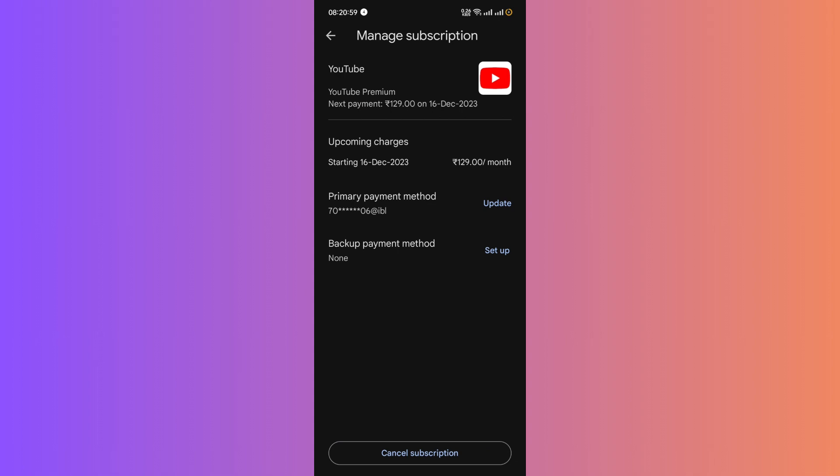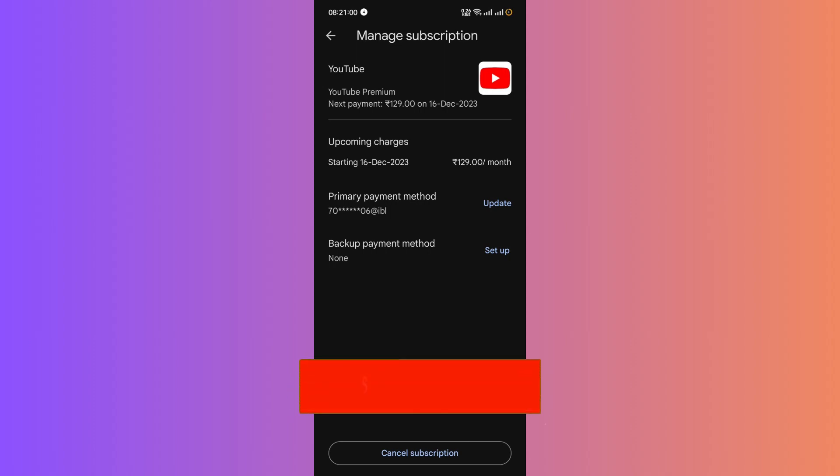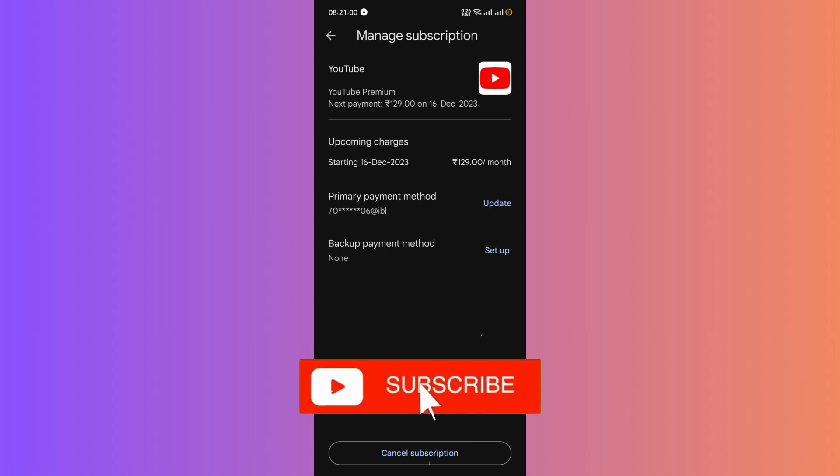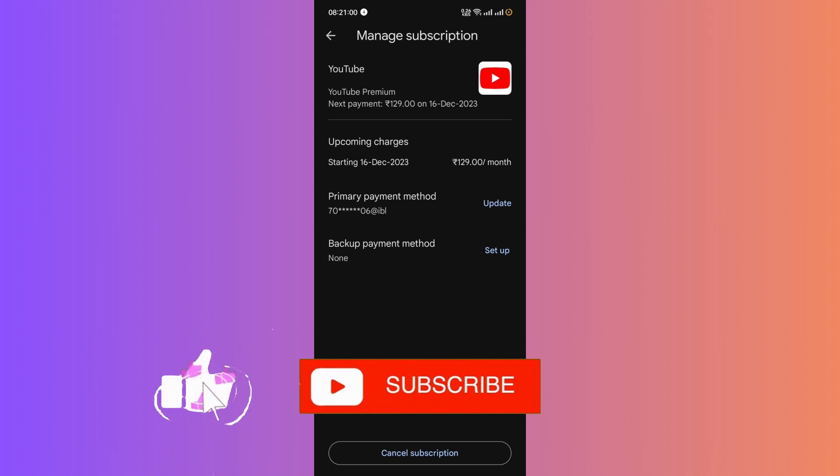Remember, your membership will continue until the end of the billing period. I hope this guide was helpful. If you found this guide helpful, please don't forget to like, subscribe, and hit the notification bell for more updates. Until next time, bye-bye!